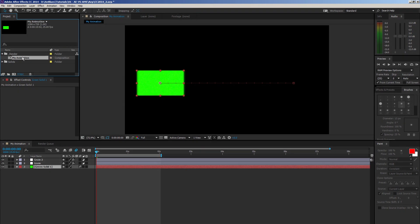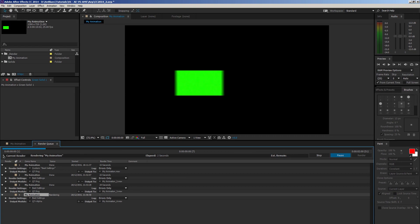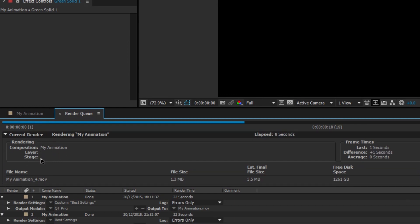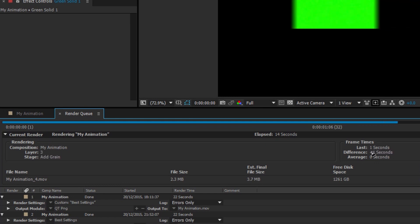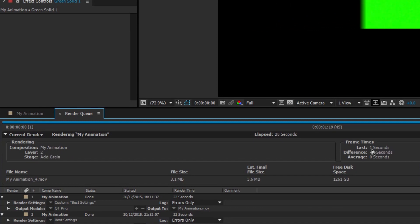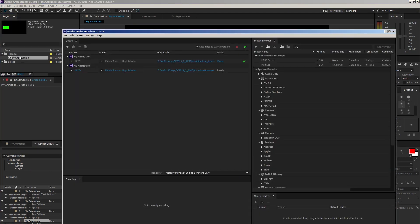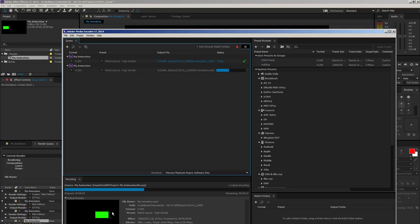In After Effects, when I send a composition to my render queue and render it, I can open the triangle to see exactly what it's doing — which layer is rendering, what effect is being rendered, how much time it takes per frame. This helps me know if an effect is slowing down my render. In Adobe Media Encoder, it's just a progress bar with elapsed time and remaining time. I can see my composition, but not too much information.